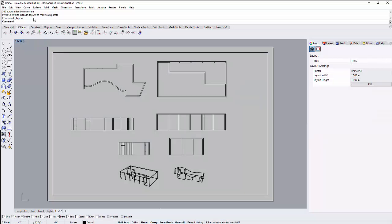I can double-click out, and now this is something that I'm ready to print out. And I can be assured that when this prints out, I will be actually working at a 1 inch equals 16 feet or 16th inch architectural scale.